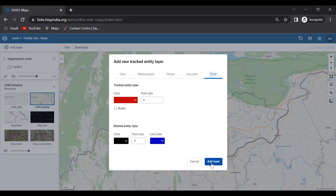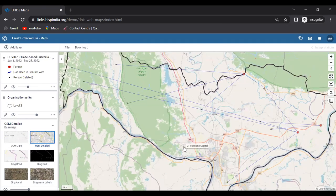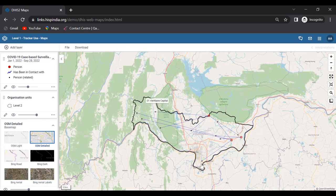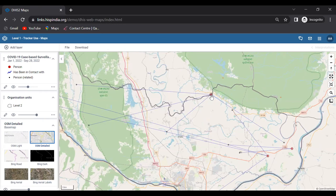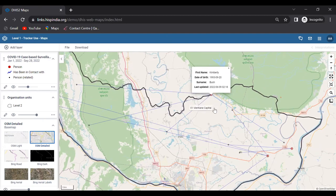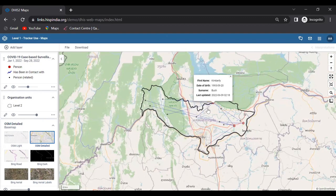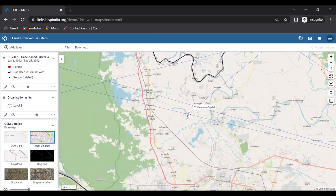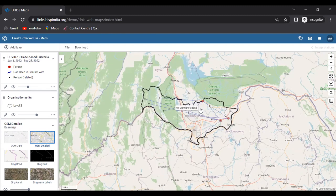The result shows three stacked layers: the base map at the bottom, then the org unit boundary layer, and on top the tracked entity layer. The red dots represent tracked entity instances. Clicking on one shows the case details. The blue lines connect index cases to their related tracked entity instances, while the related entities are highlighted in black.